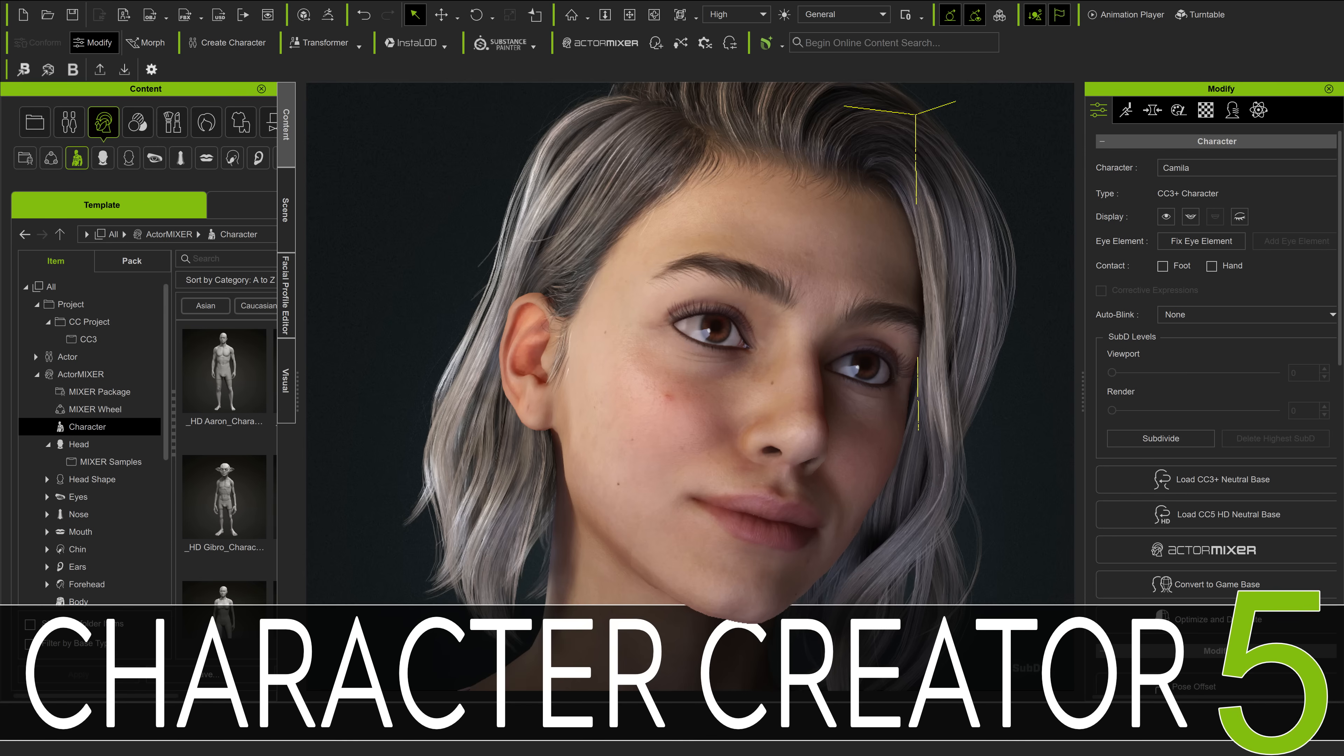Hello, ladies and gentlemen, it's Mike here at Game From Scratch, and today we're going to be checking out Character Creator, because Character Creator 5 was recently released.